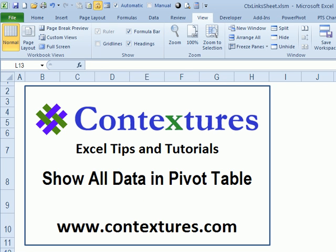To download the sample file for this video and for more Excel tips and tutorials, please visit my Contextures website at www.contextures.com.